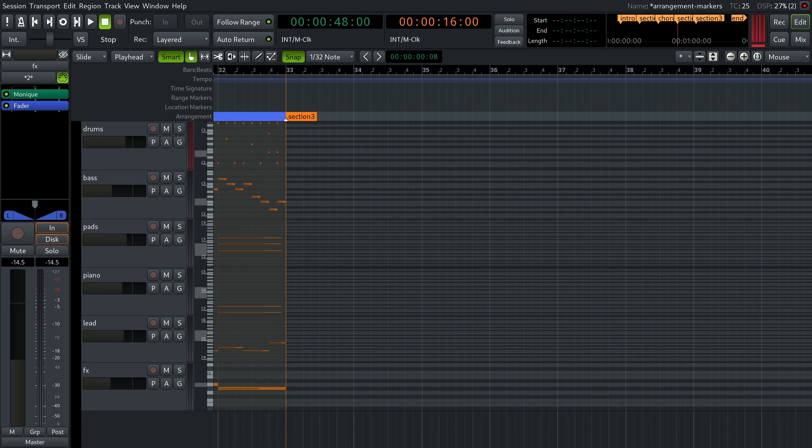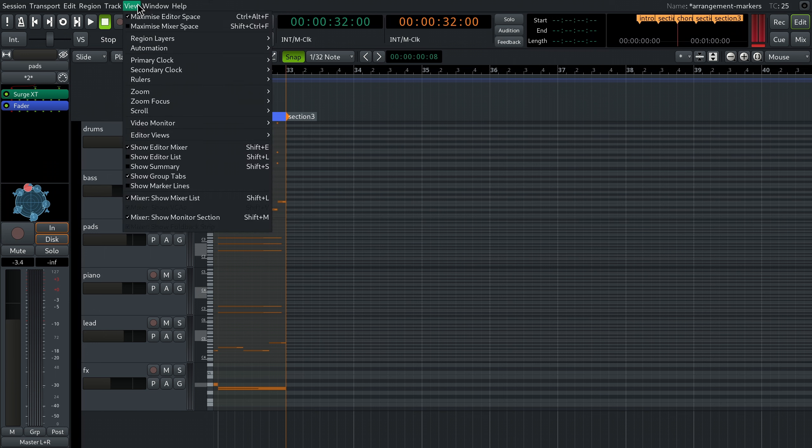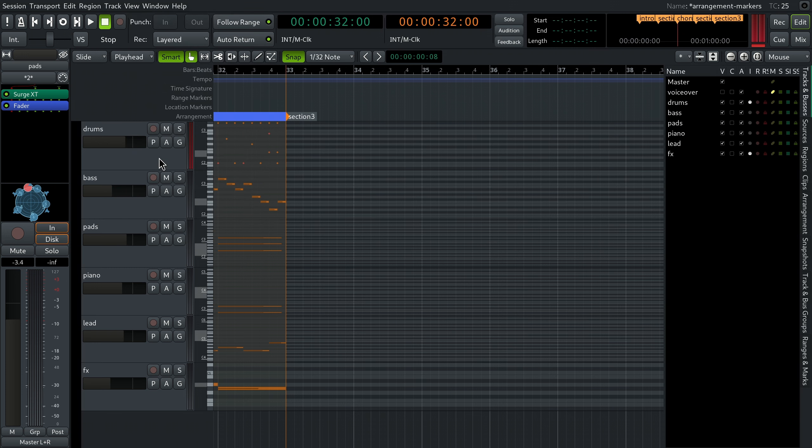What you can do now is copy and paste the already existing chorus. To do that, press Shift+L or choose View > Show Editor List in the menu and switch to the arrangement tab.